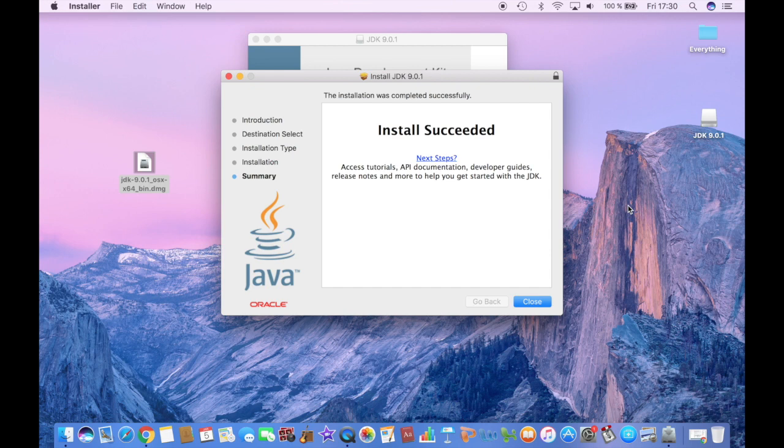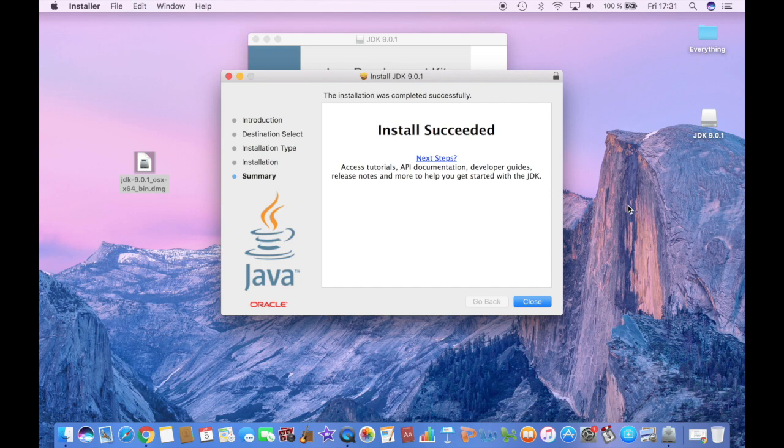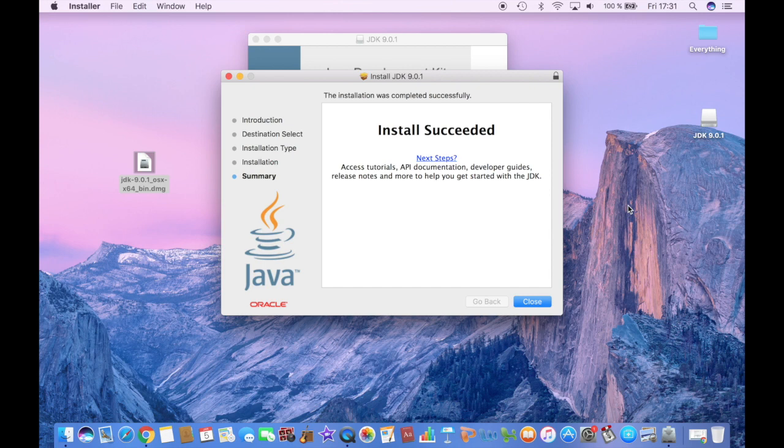And now you can download any version of Forge you want and any mods on Minecraft. So I hope this video was helpful, clear and I have helped you guys sort out the problem with JDK and everything related to it.